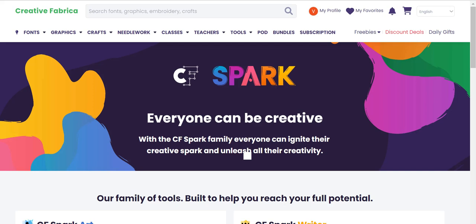Creative Fabrica is a very large digital marketplace for artists and digital artists — it has different fonts, different graphics, all different bundles. And now they're moving into software.